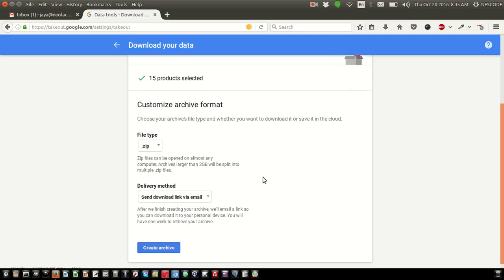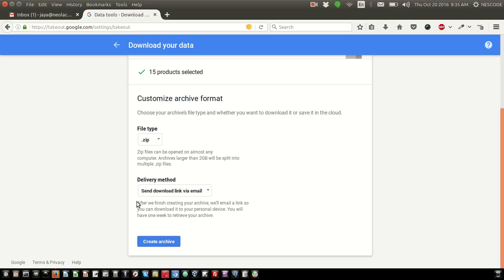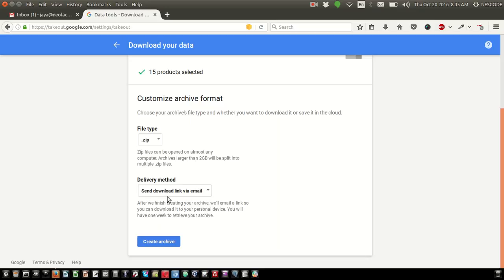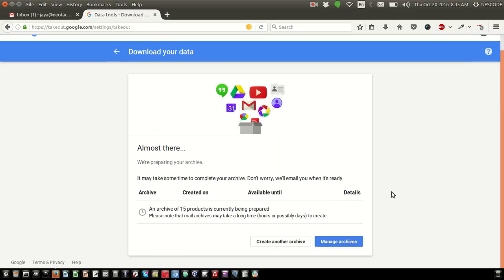For delivery method, you can send download link by email, or add to Drive, Dropbox, or OneDrive. Let's choose send download link by email. Click on Create Archive. When you click, it will show you an option where you can see the archive is being created.